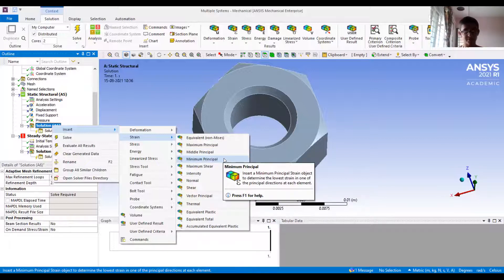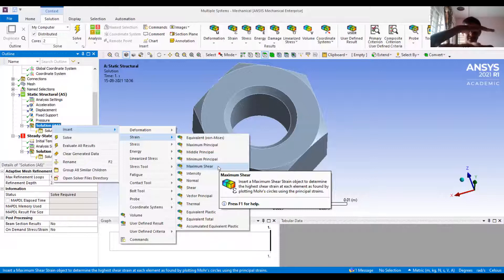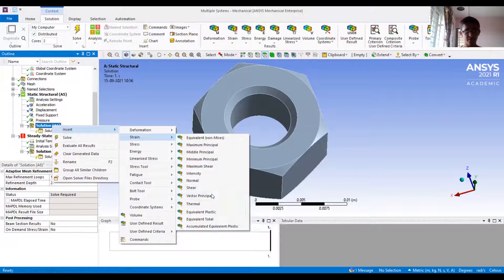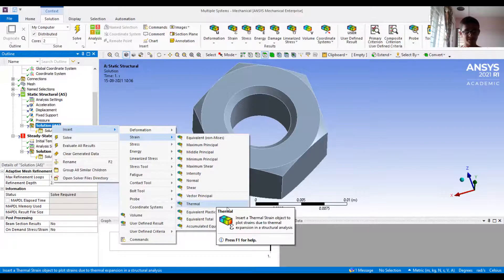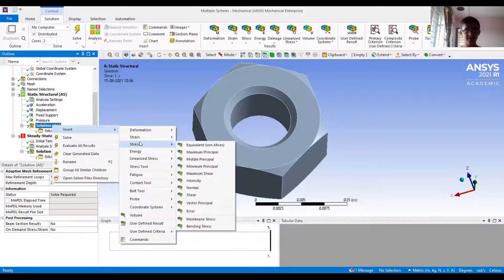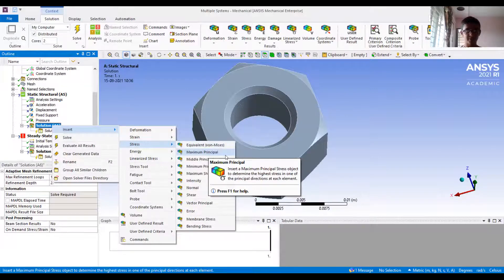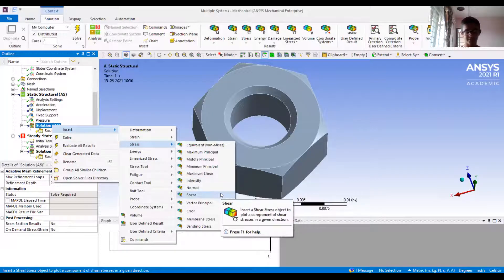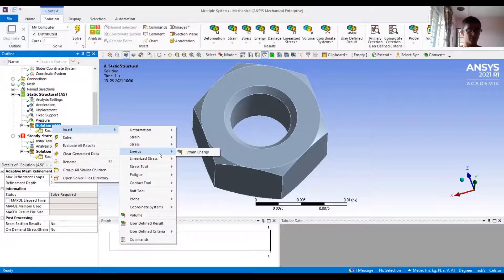Out of the three principal directions, we also have maximum shear strain, intensity, normal strain, and shear strain. Then thermal strain — because we have a steady-state thermal analysis linked. In stress, very similar things are available: von Mises equivalent, maximum principal, middle principal, minimum principal, maximum shear stress, intensity, normal, and shear.